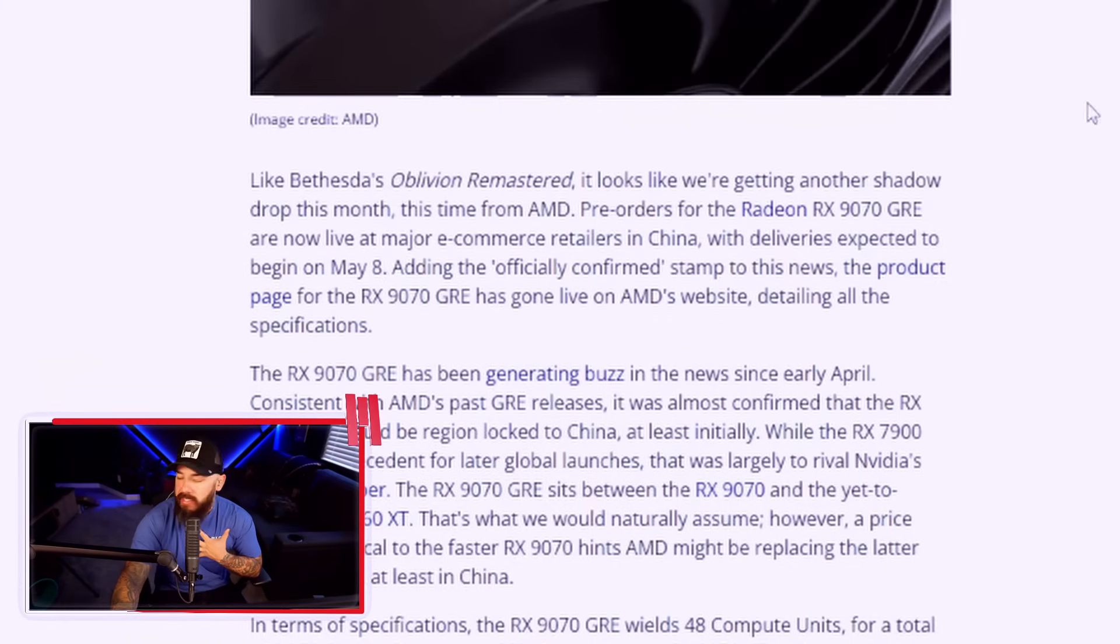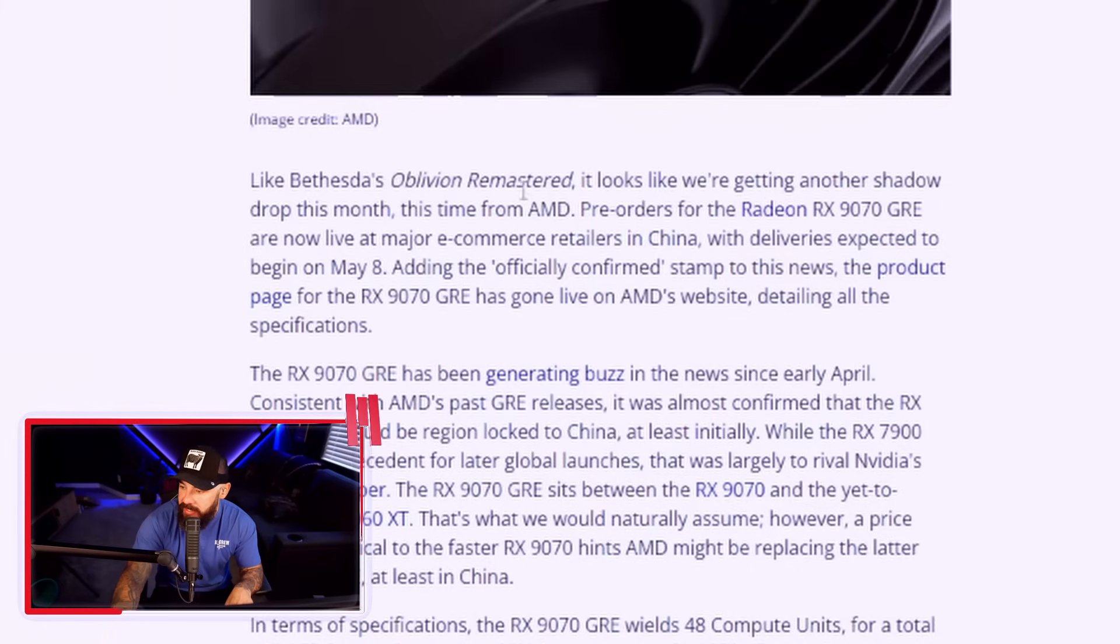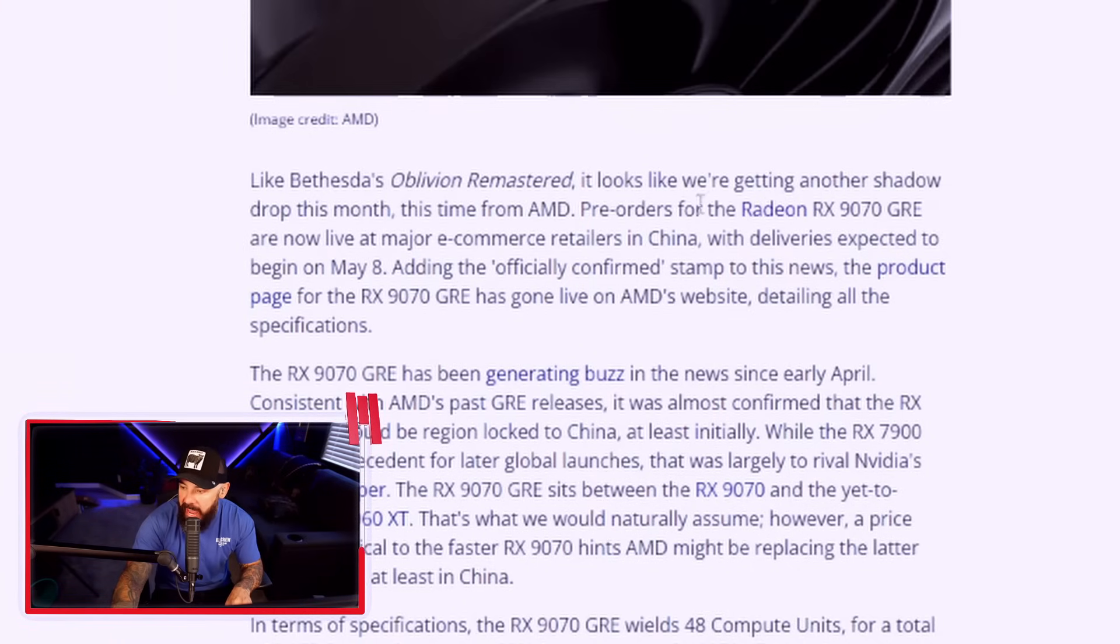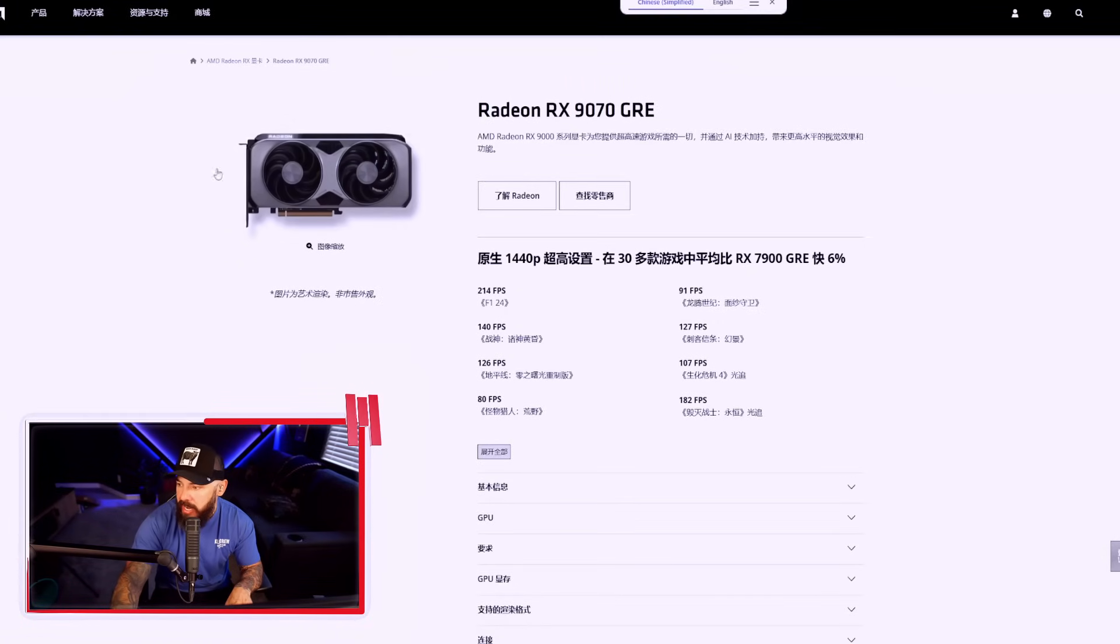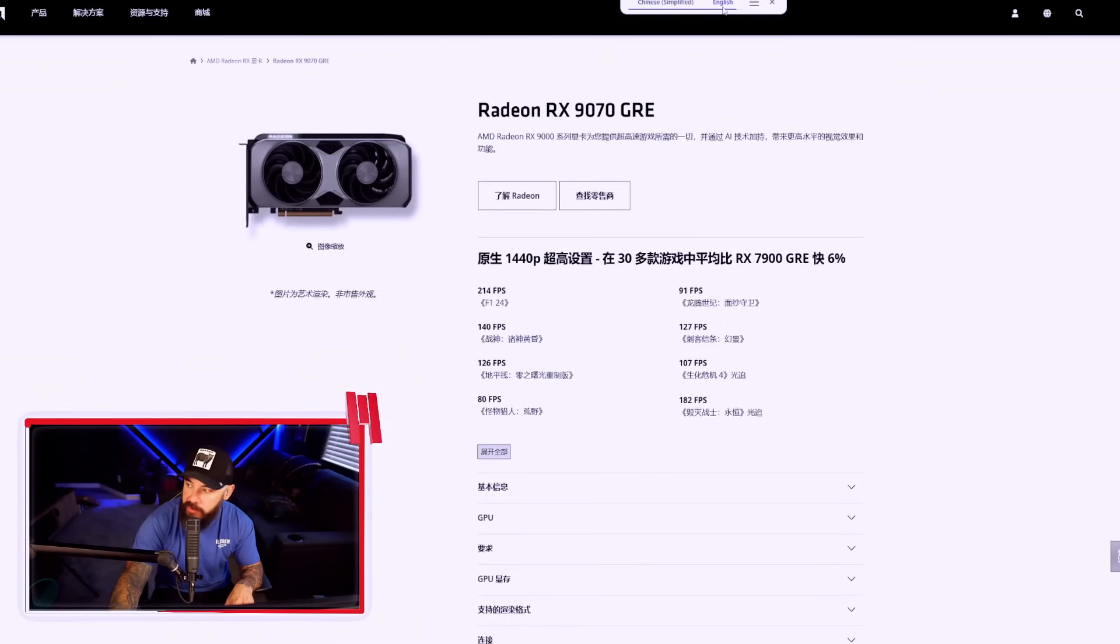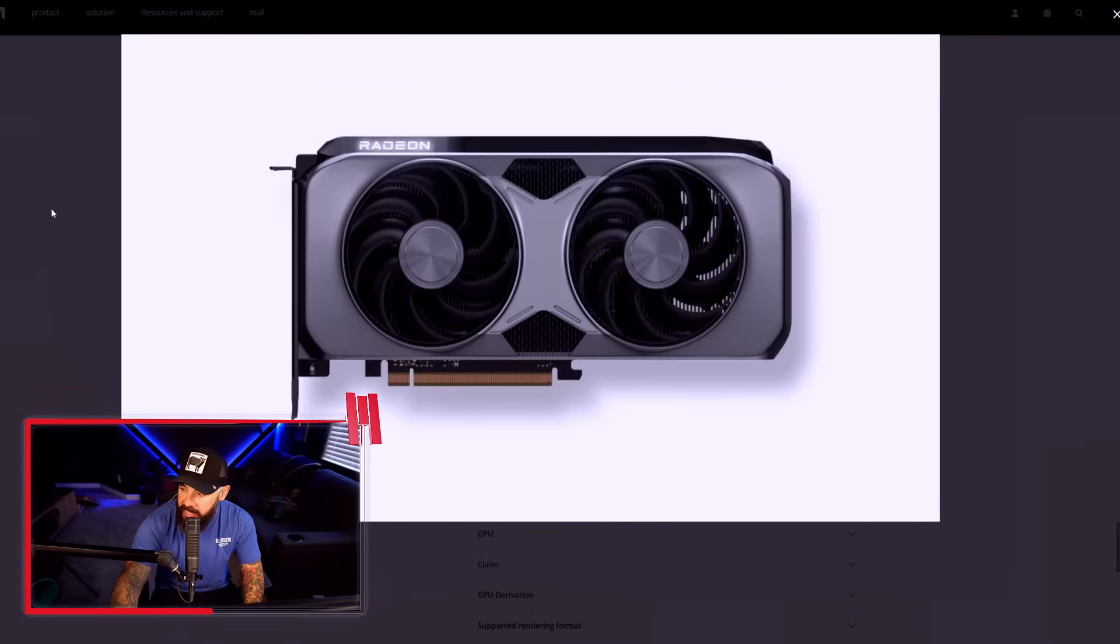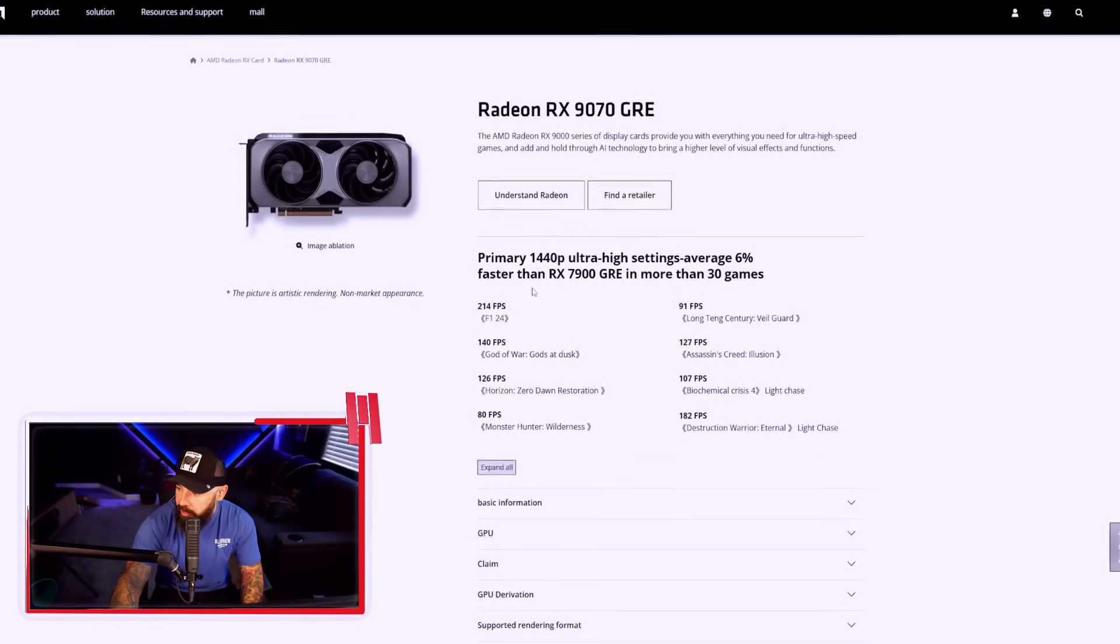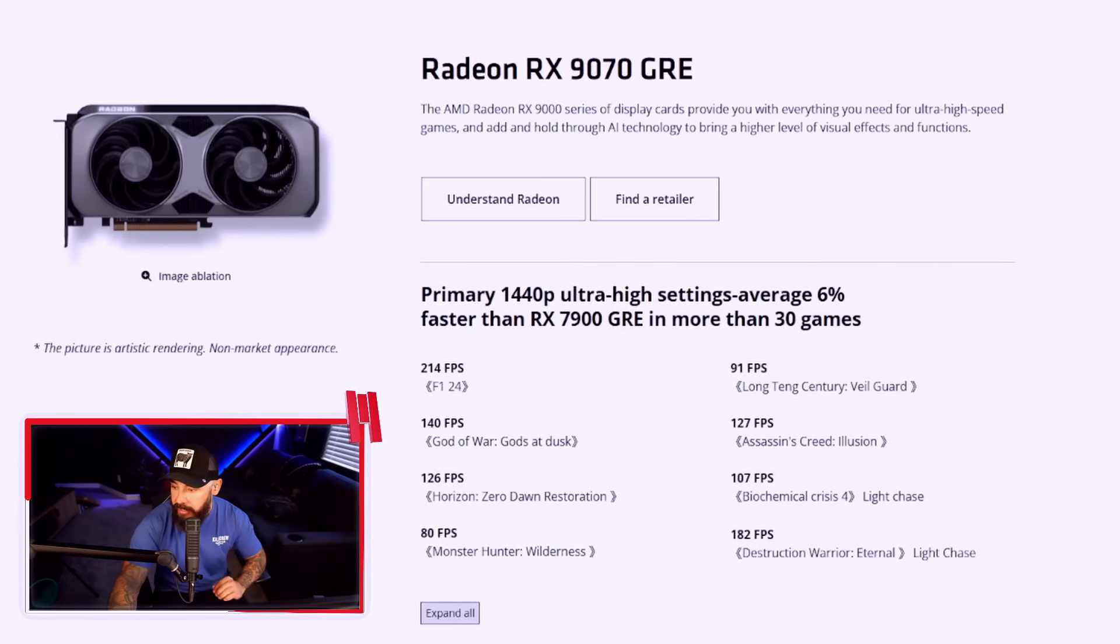Like Bethesda's Oblivion Remastered, it looks like we're getting another shadow drop this month. This time it's from AMD. This is the 9070 GRE. It's going to be rolling out in China first, May 8th, and the page for the product has gone live on AMD's website. Let's check it out. Thank goodness for Brave Browser's translation tool. We kind of took a look at it before. This appears to be the correct version of the card. Page is officially live on AMD's website right now.